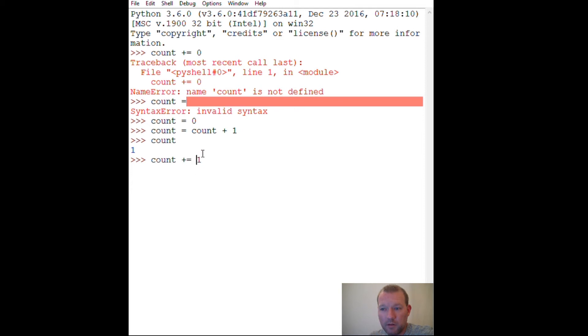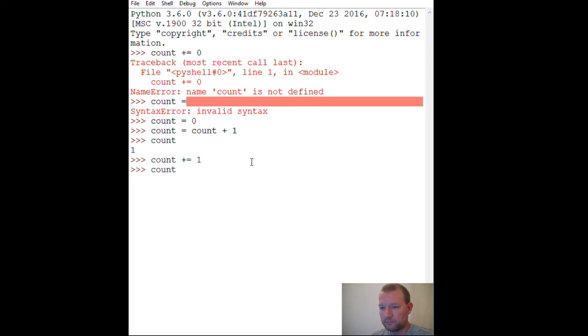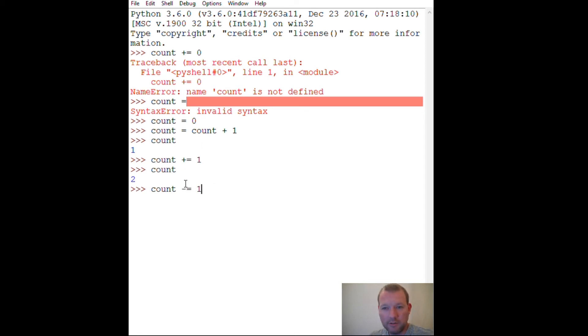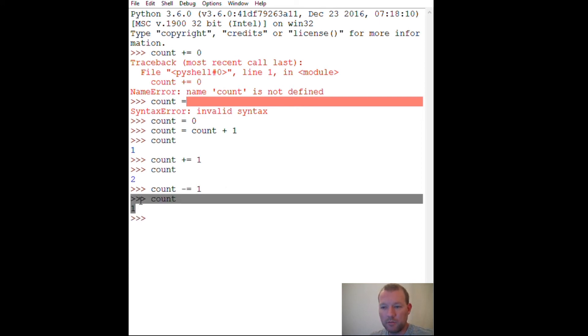And it works the exact same way in reverse. So right now count is two, then we're going to decrement this one, lo and behold, it's back to one.